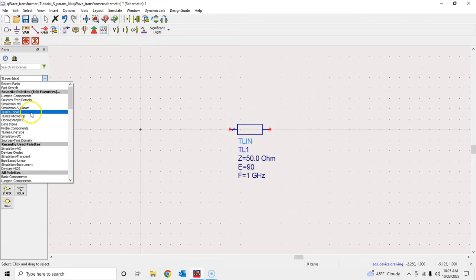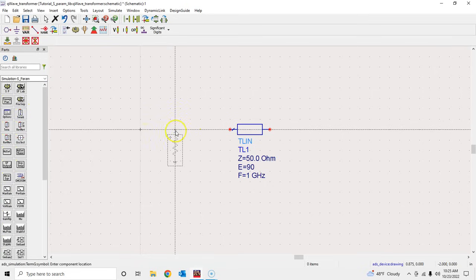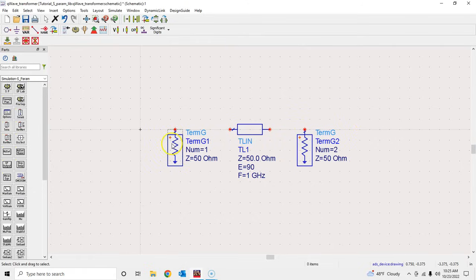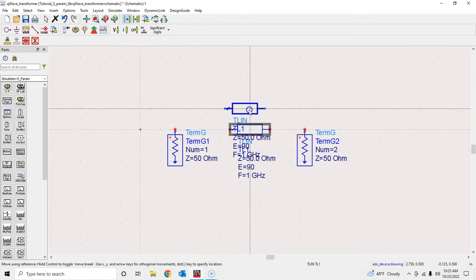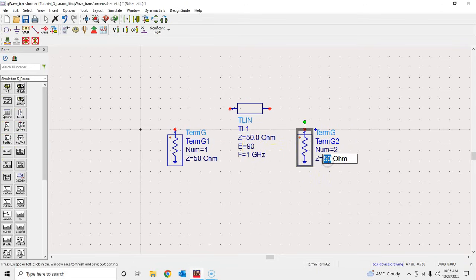Now let's say we have a problem where we want to match some load impedance to a source impedance, so we'll perform an S-parameter simulation. We'll put a source impedance here and a load impedance here — these terminal impedances are always required in any S-parameter simulation. Our goal is to design a transmission line and find the correct characteristic impedance so it matches the source to the load. We'll use the quarter-wavelength, or 90-degree, transmission line.